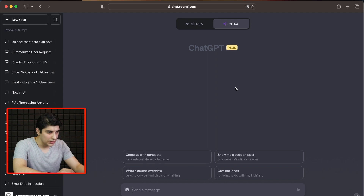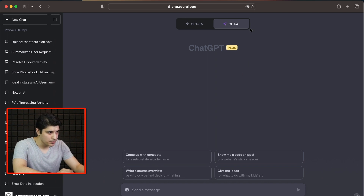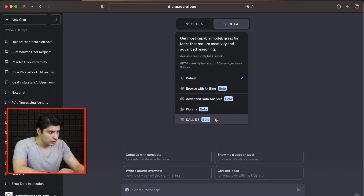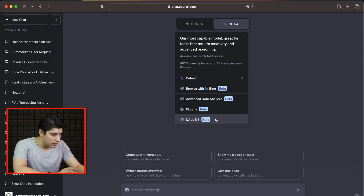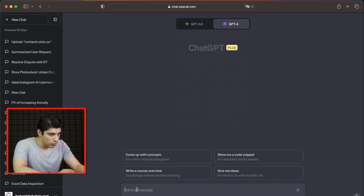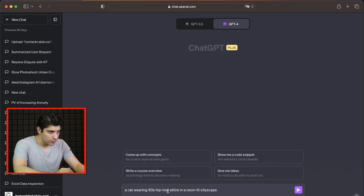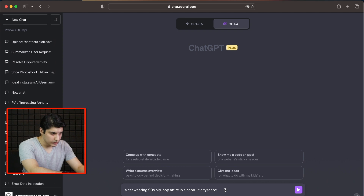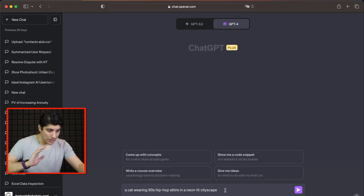Let's explore DALL-E 3. We go on to ChatGPT — this is the latest ChatGPT update. We select the DALL-E 3 beta version, and then we can put in a prompt. This is the prompt we put in: a cat wearing 90s hip hop attire in a video.